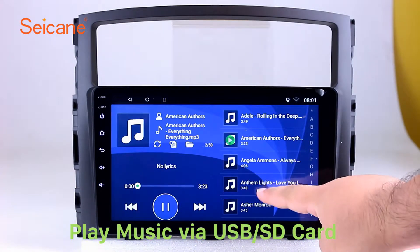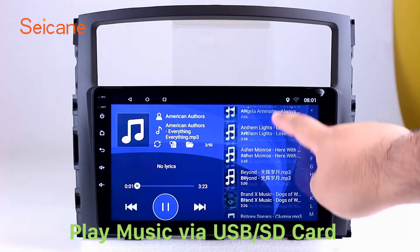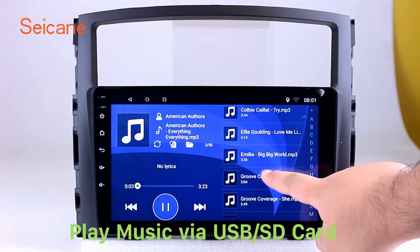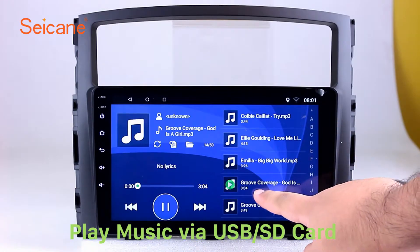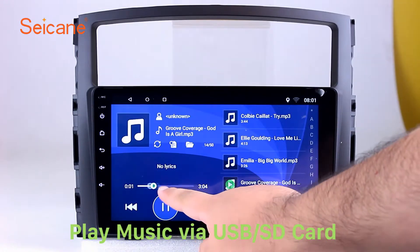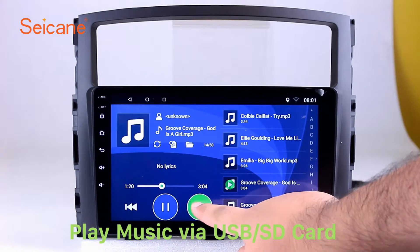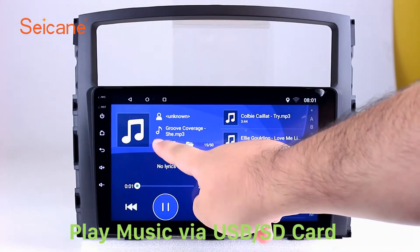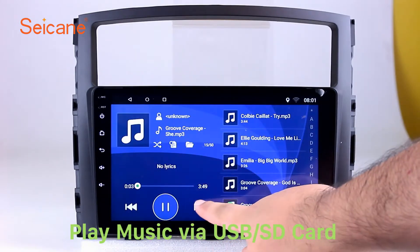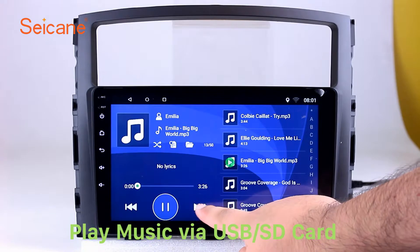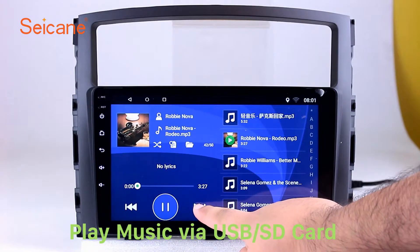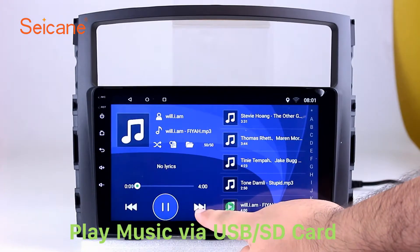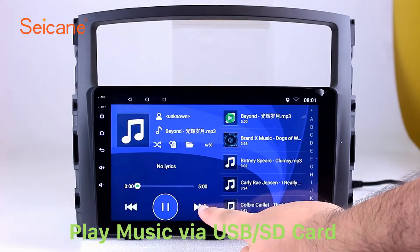Insert a SD card to the unit. Then you can play media files from it. You can listen to songs freely. The digital signal processing systems and built-in equalizer make it possible for you to enjoy perfect audio sound. You can also set different play styles of the songs.